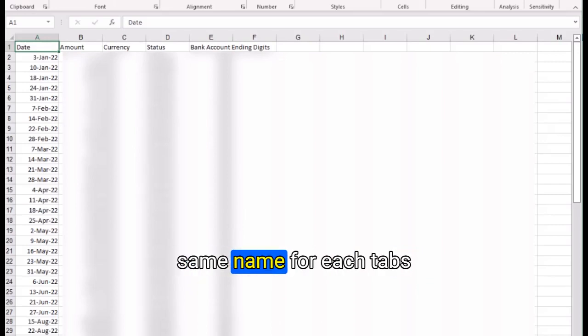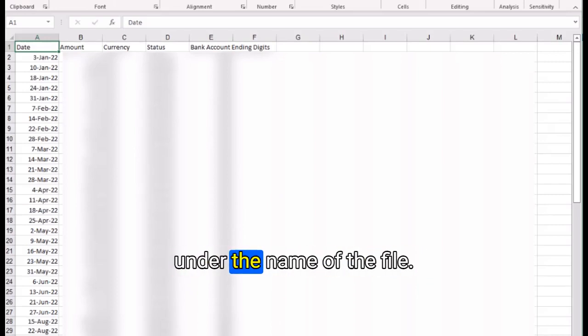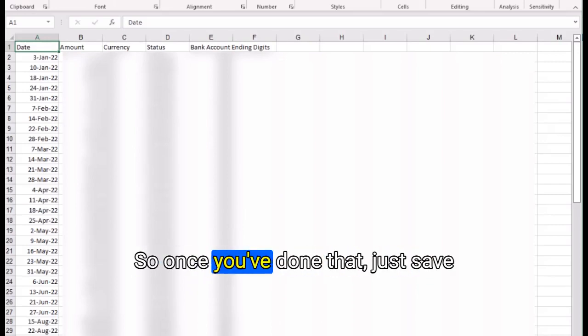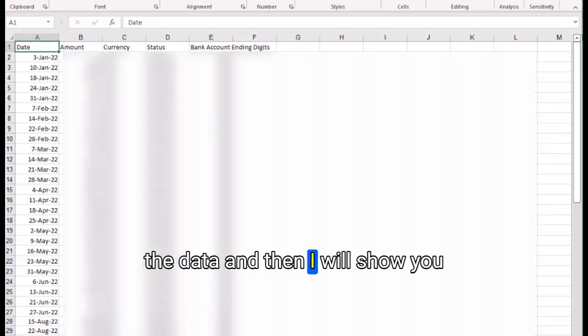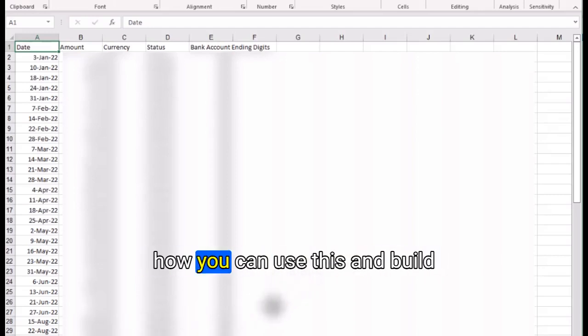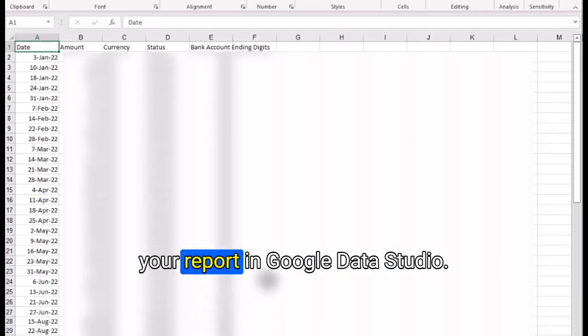Keep the name of the tabs as it is. Whenever you're creating your own, make sure you have the same name for each tab. Once you've done that, just save the data and I will show you how you can build your report in Google Data Studio.